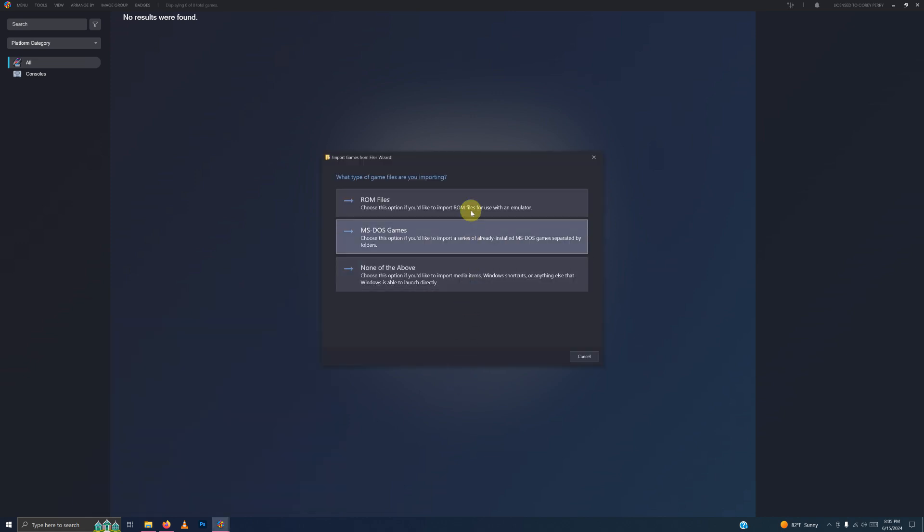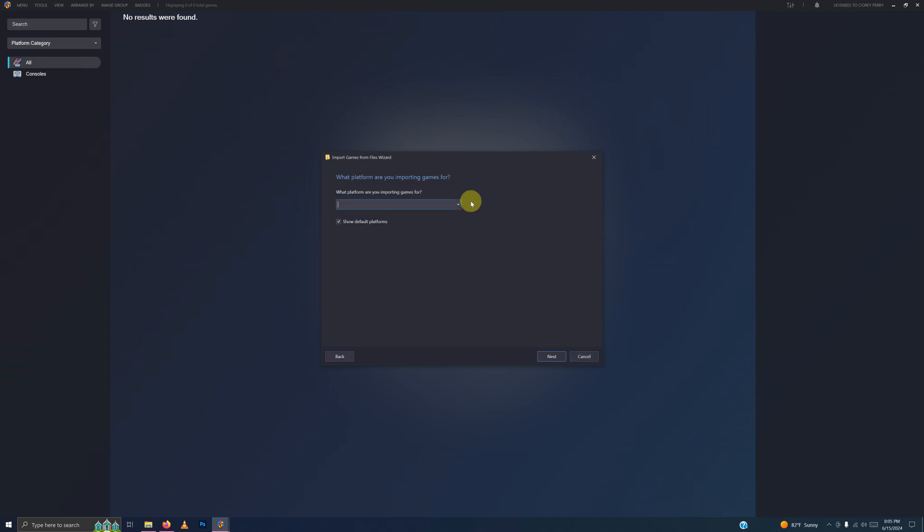What type of game files are important? Click ROM files. What platform are you importing games for? Make sure you select Philips CDI.